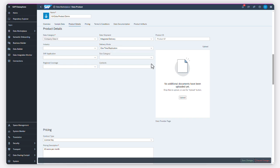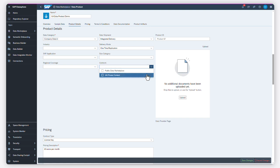The Data Marketplace allows you to manage who can access a data product. You can add data products for public visibility and public access, for example, to commercialize data products. But it can also be private products that you want to share with colleagues only or with selected business partners.